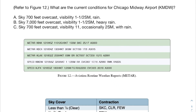Welcome back to another Part 107 test practice video. In this video we're going to be talking about METAR reports — specifically we're going to be going over two practice problems. If you want, you can pause the video, try to solve the problem on your own, and then I'll go over it. We have this problem talking about figure 12, asking for the current conditions at Chicago Midway Airport. I strongly recommend that you just ignore the answer choices for now and come to the answer organically.